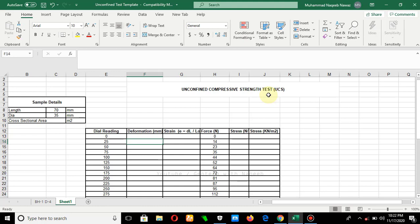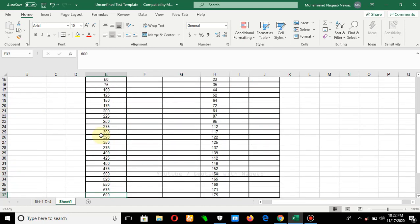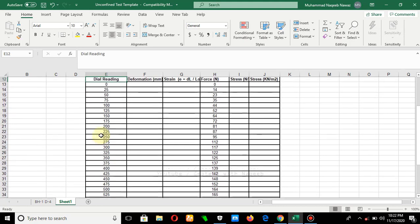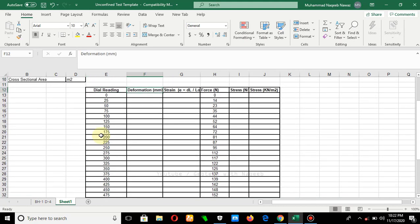Let's start. These are the details of the sample: the length of the sample is 70 mm and the diameter is 35 mm. Then we have the deformation dial reading values, and we must also record the force values in the test. We have these two columns and we need to perform the calculations using them.